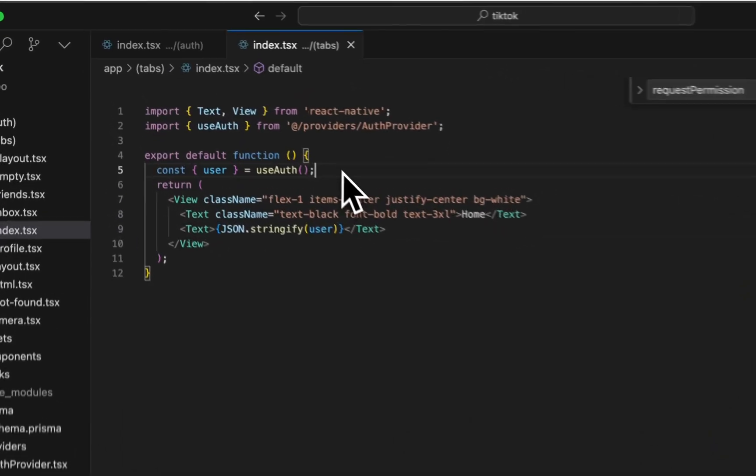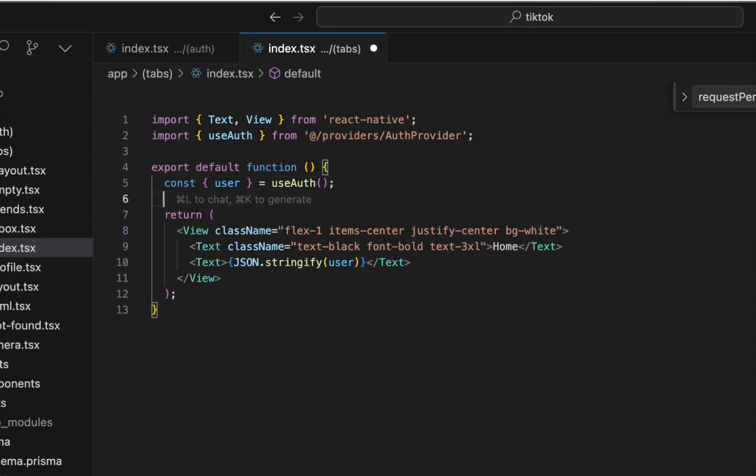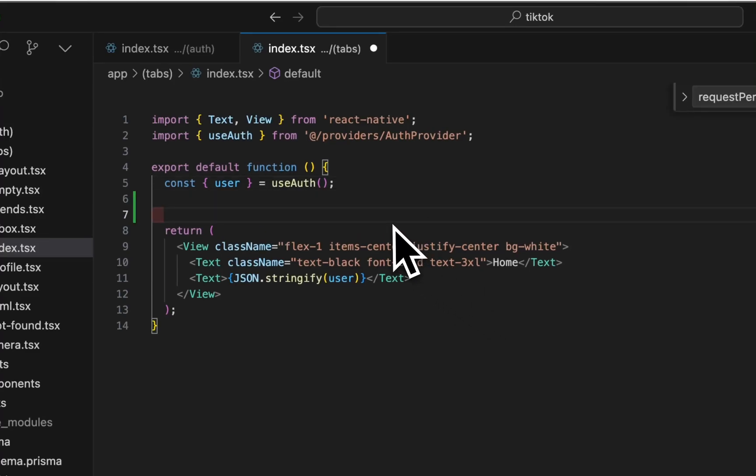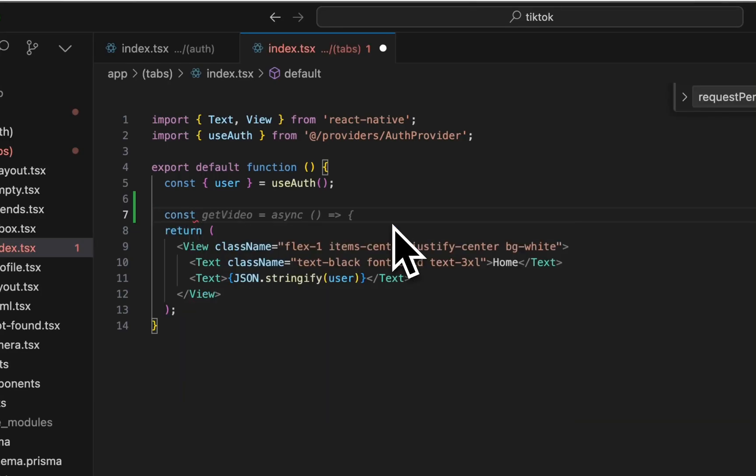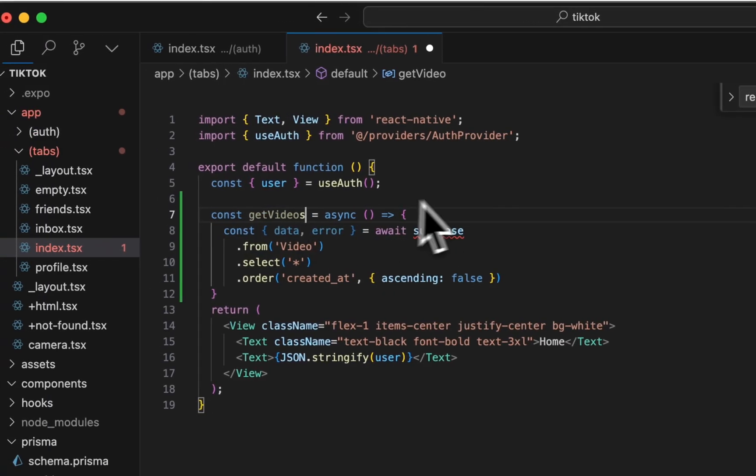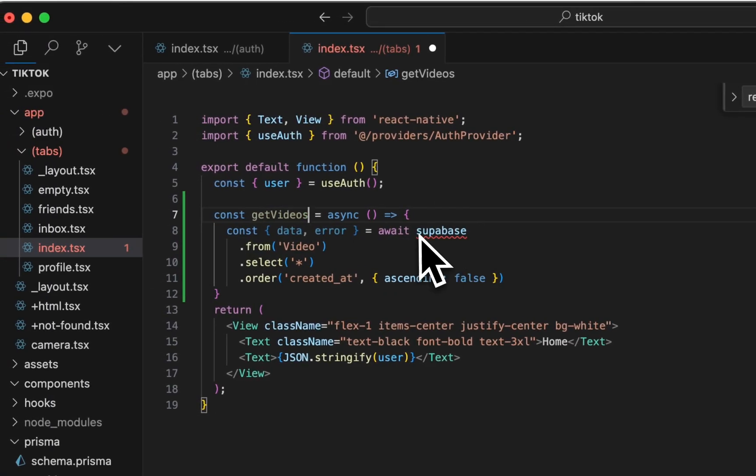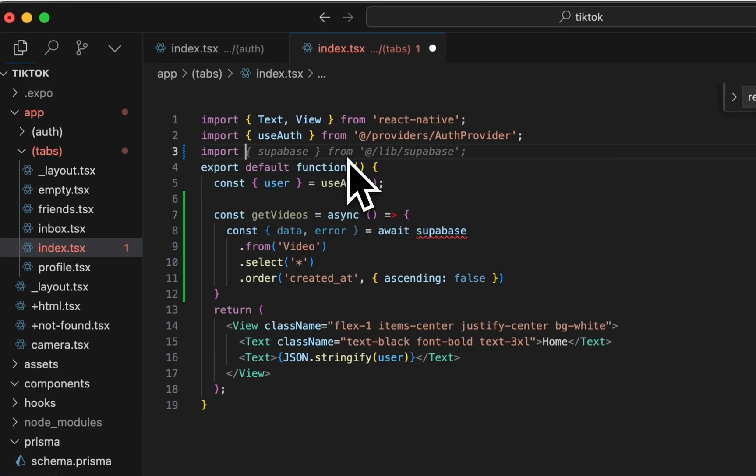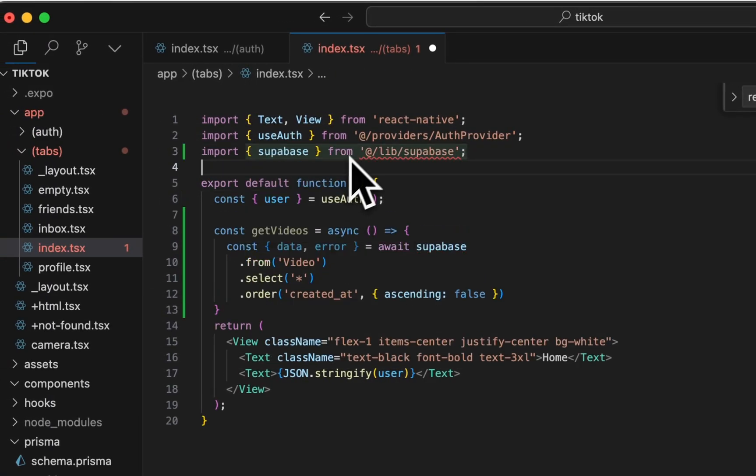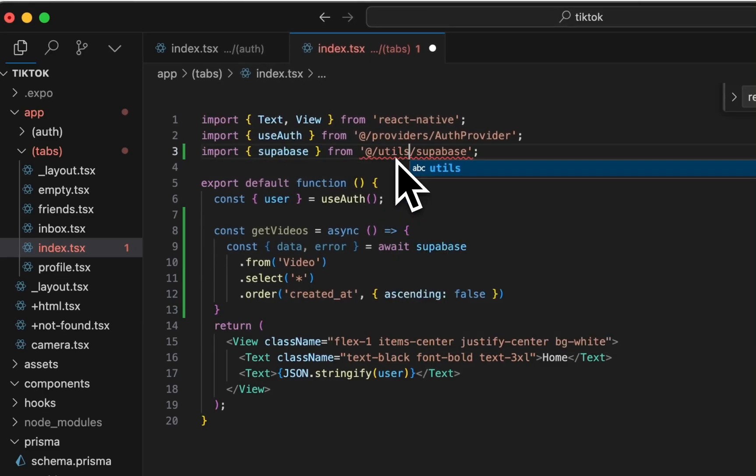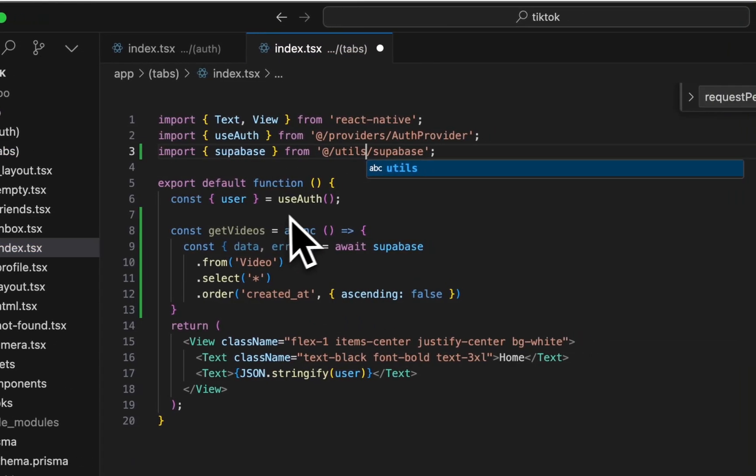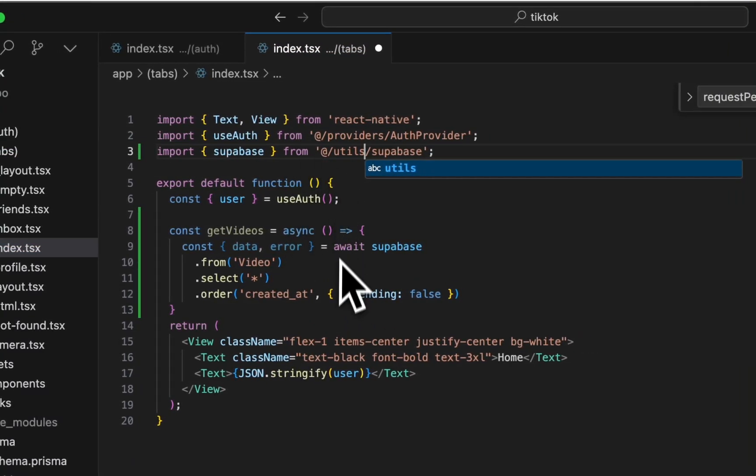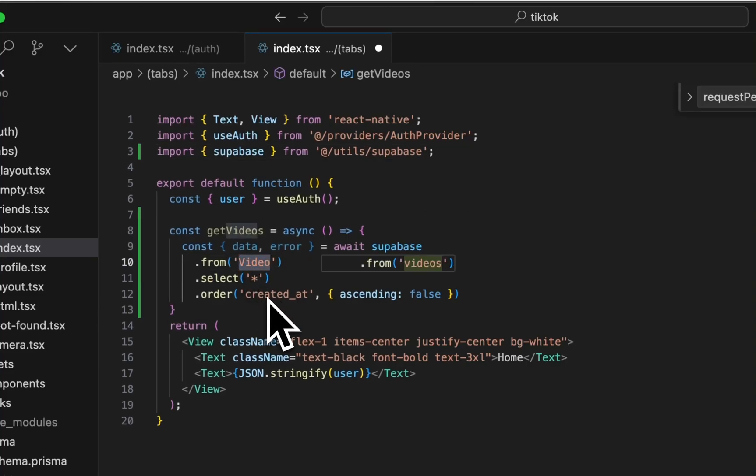First thing we're going to do, though, is to be able to get the videos. We want to add some functionality to our home screen and not just show this JSON blob. So the first thing we're going to do is do a function to get videos from Superbase. So we're going to import Superbase from video.